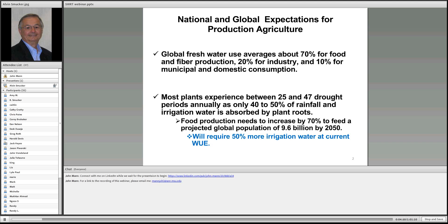What we'd like to complete today is the brief background and summary of why we've developed this SWRT technology, how it works and functions, what the crop production increases we have measured over the last five or six years in the field, and then we'll move into the economics of the SWRT process as it relates to farmer use, installation costs, and contributions to larger production net profits within this country and globally.